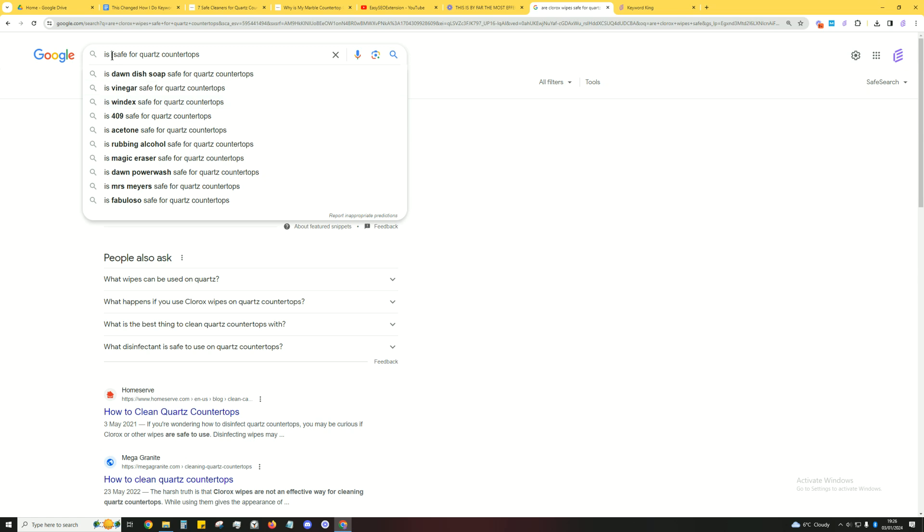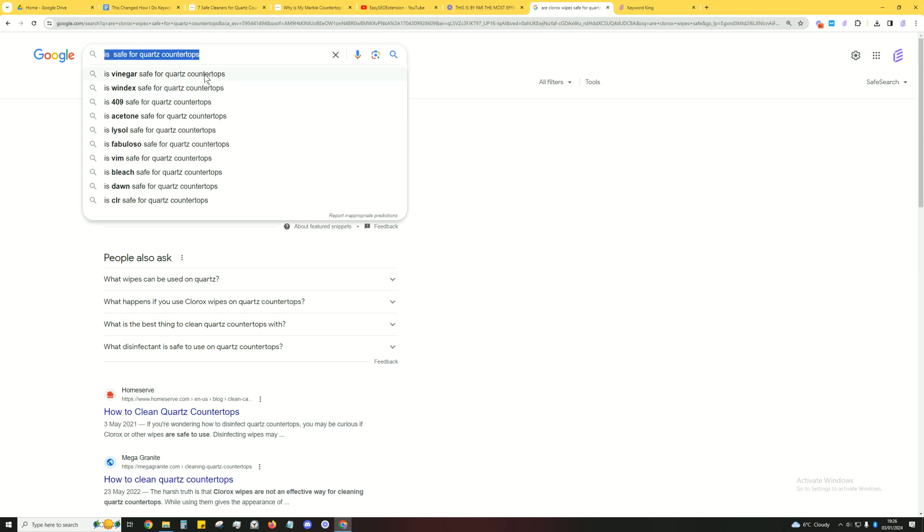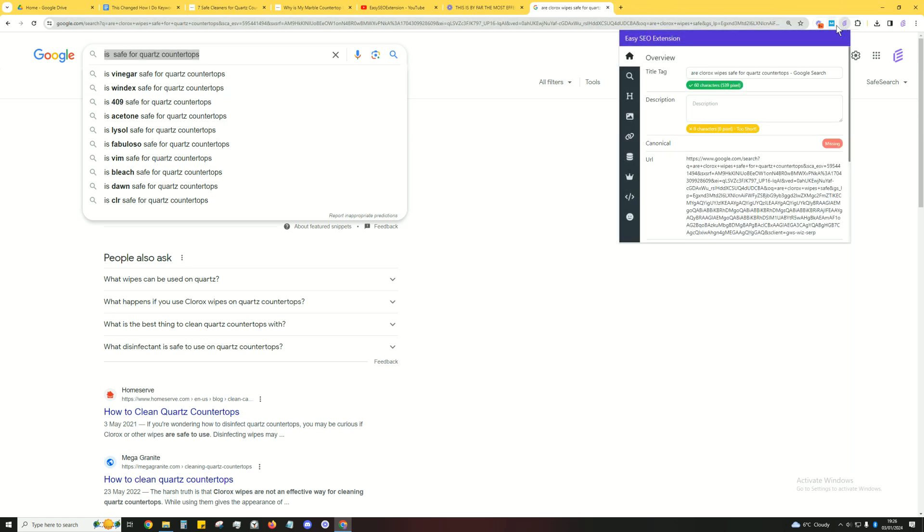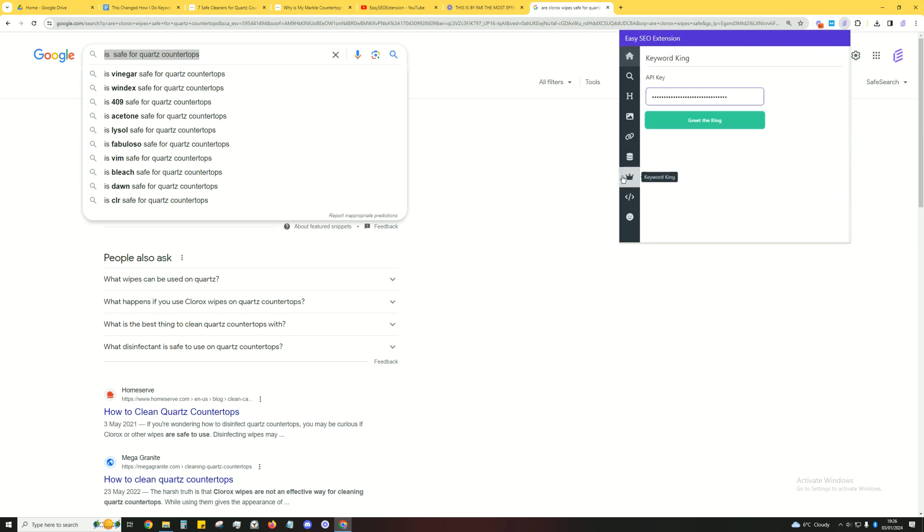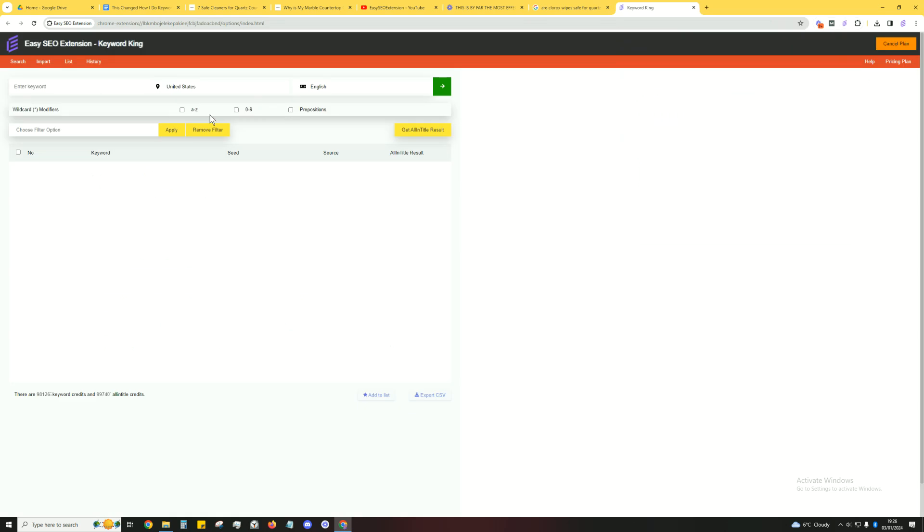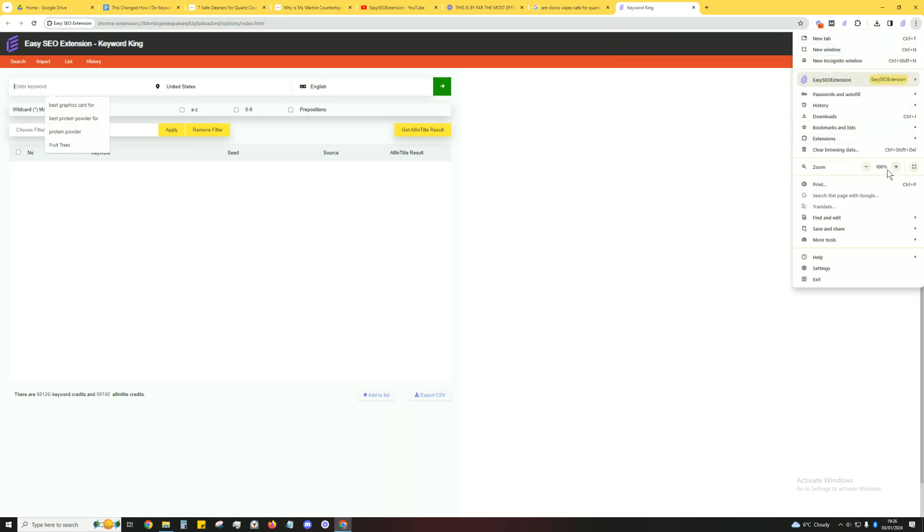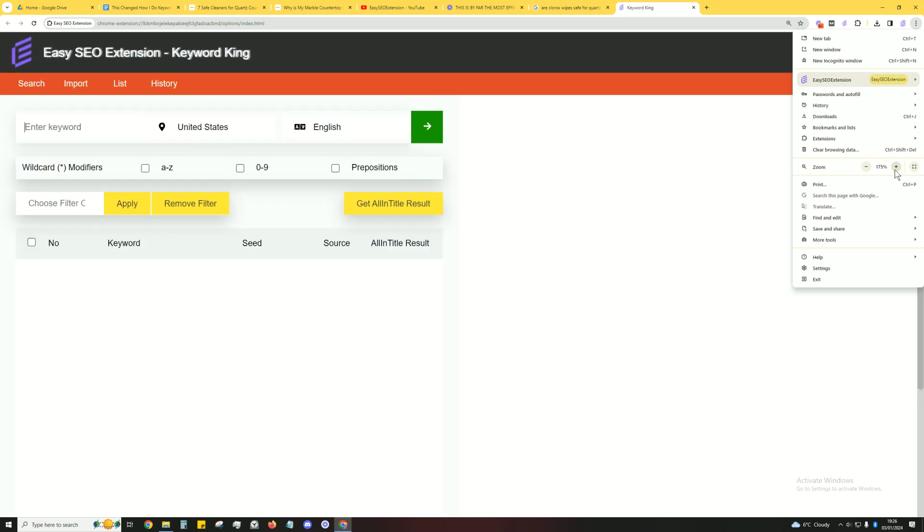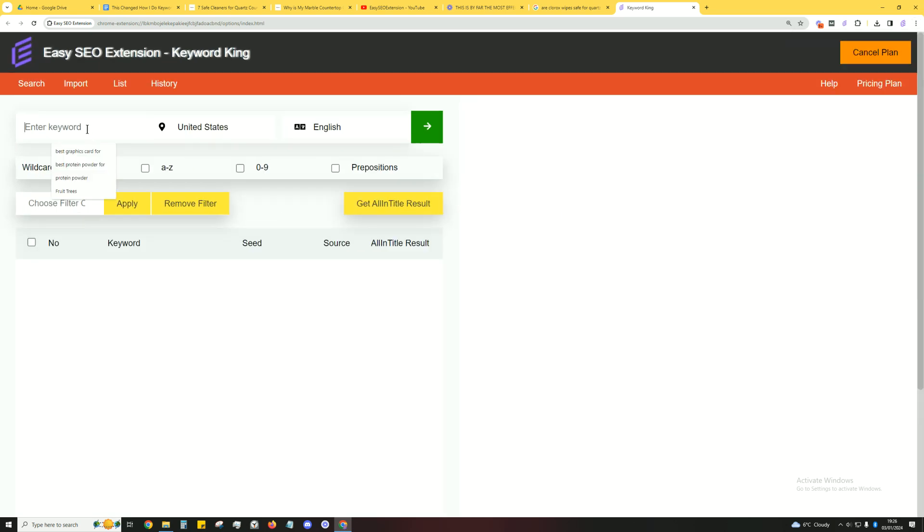Now how do we put this on steroids and really scale this up? What you can do is use the Easy SEO Extension. If you haven't downloaded this, I don't know what you're doing. Download this, click on Keyword King, and then type in the keyword. So 'is' and then type in the star symbol and it'll fill anything out. So 'is blank safe for quartz countertop.'